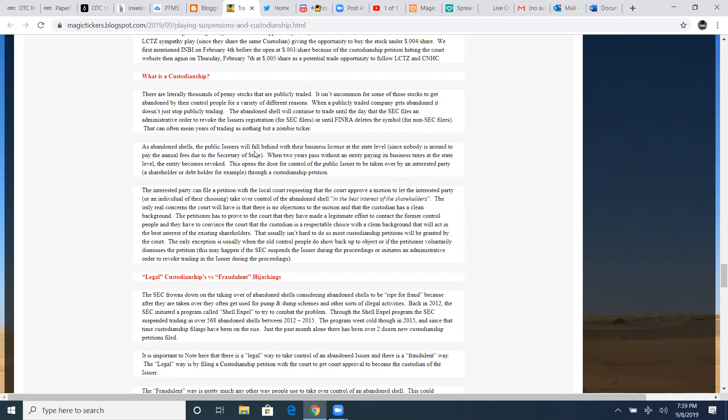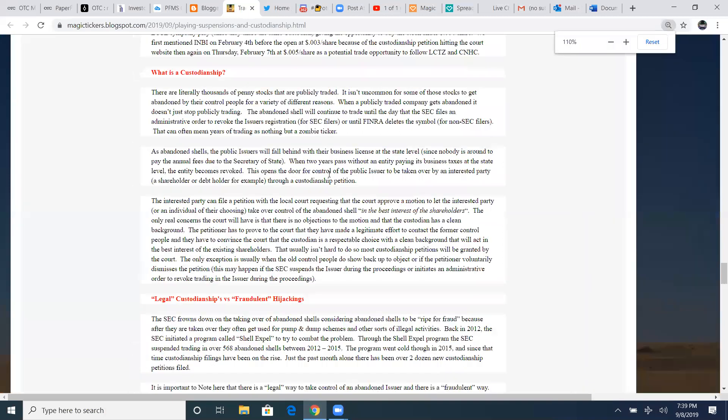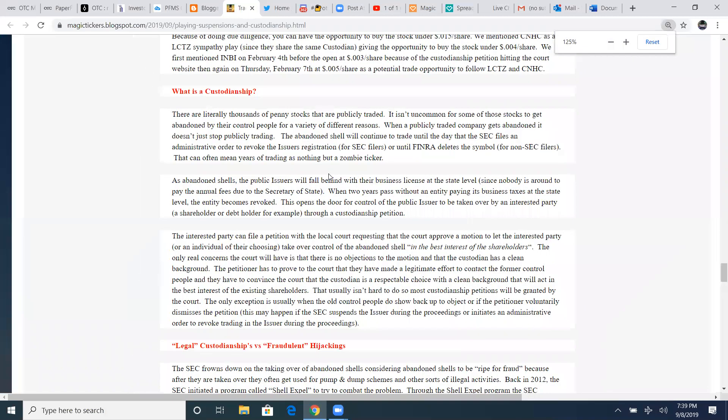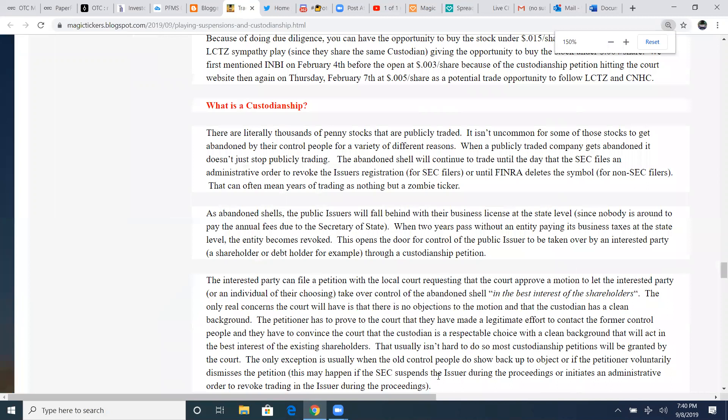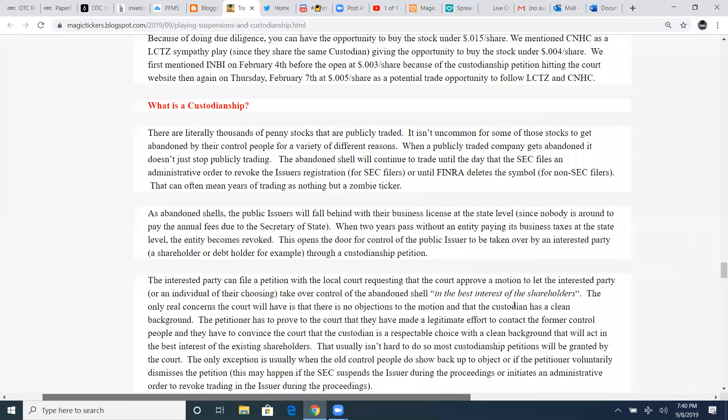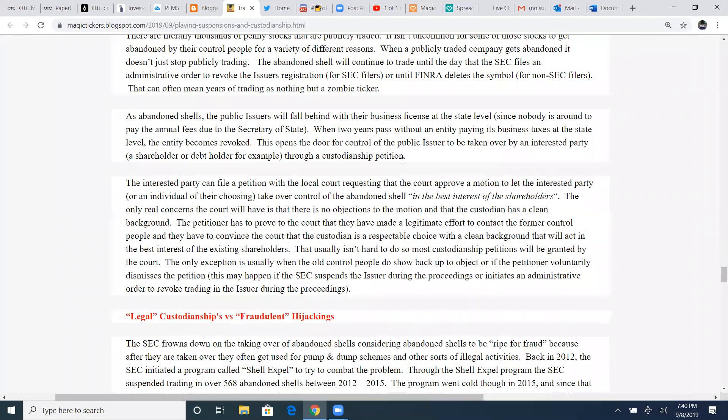That can often mean years of trading as nothing but a zombie ticker. As abandoned shells, the public issuers will fall behind with their business license at the state level since nobody is around to pay the annual fees due to the secretary of state. When two years pass without an entity paying its business taxes at the state level, the entity becomes revoked. This opens the door for control of the public issuer to be taken over by an interested party, a shareholder, or debt holder, for example, throwing in a custodianship petition.